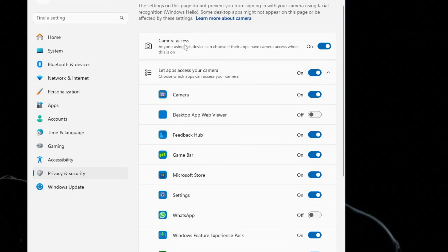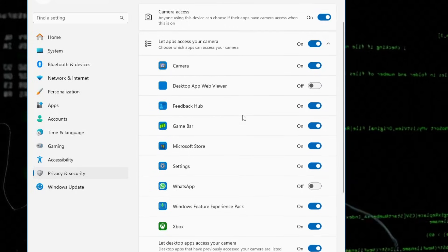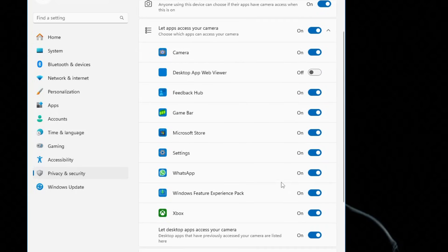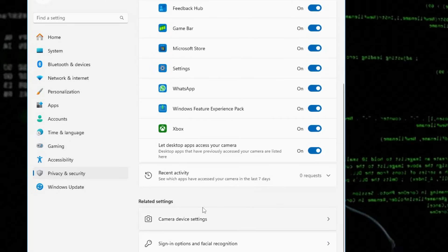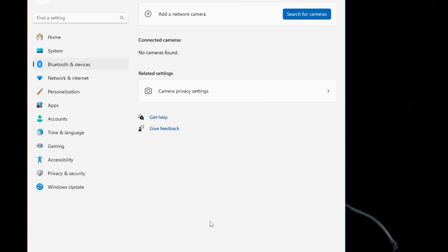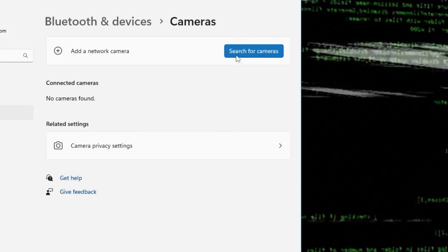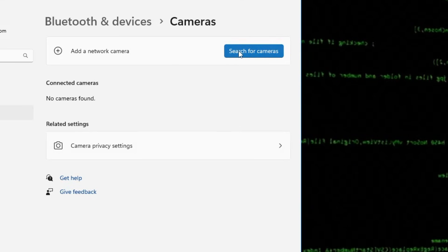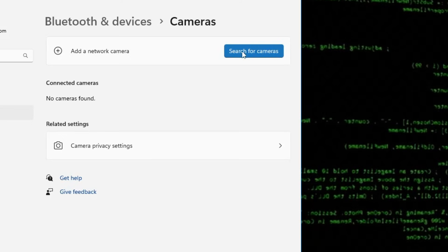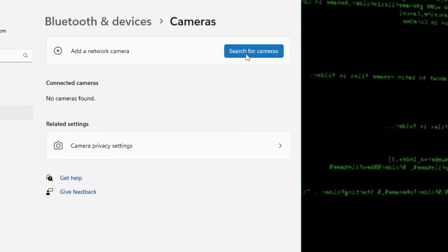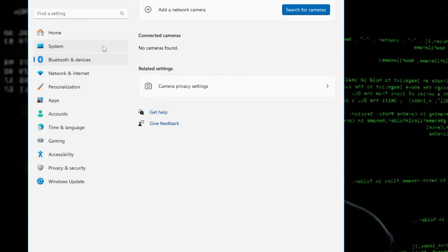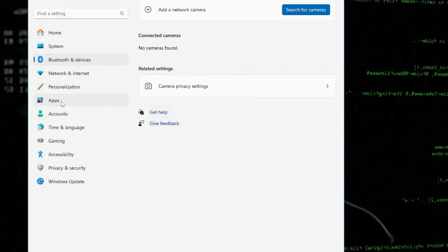The first option, Camera Access, should be enabled. Also check individual application permissions and enable all of them. Then in Related Settings, click on Camera Device Settings. Here you can try adding your camera — if you have an external camera connected, click 'Search for Camera' and it will automatically connect.